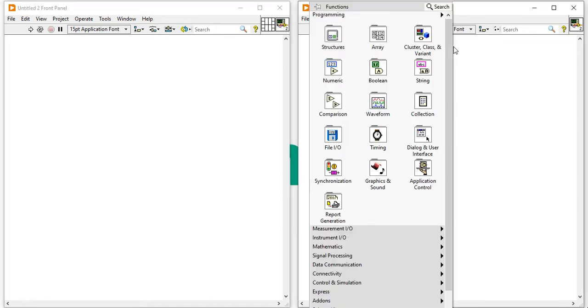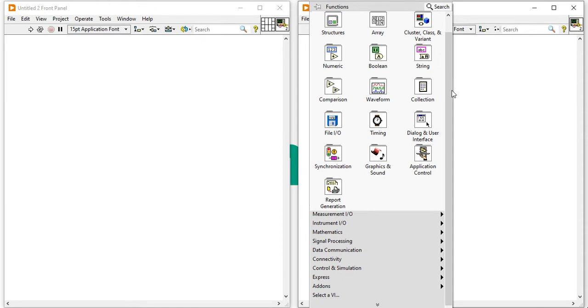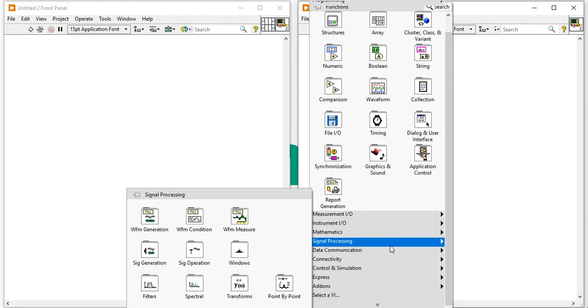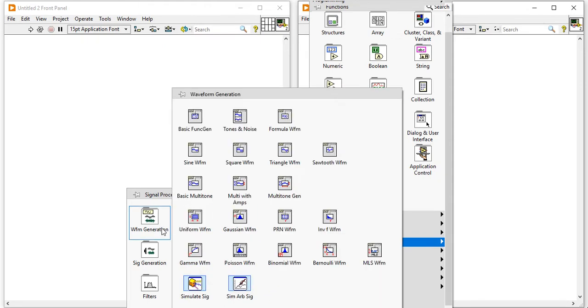Right click on the block diagram, scroll down. You will get signal processing toolkit. In this signal processing toolkit, you will get waveform generation.